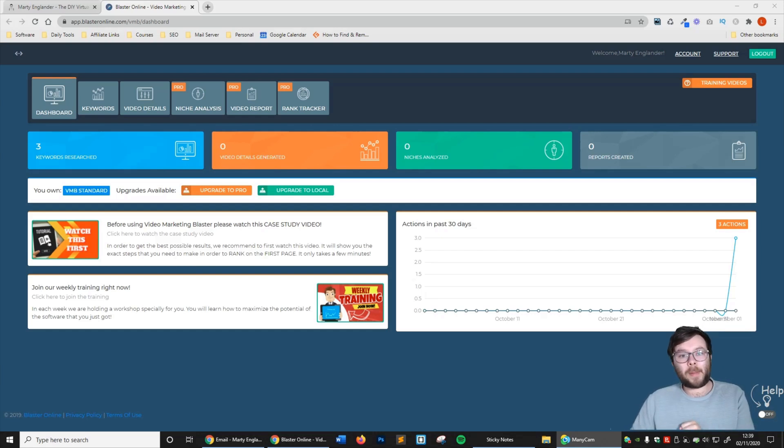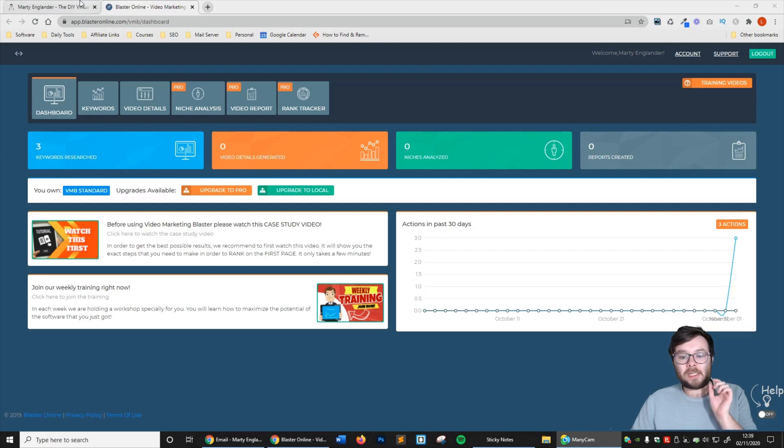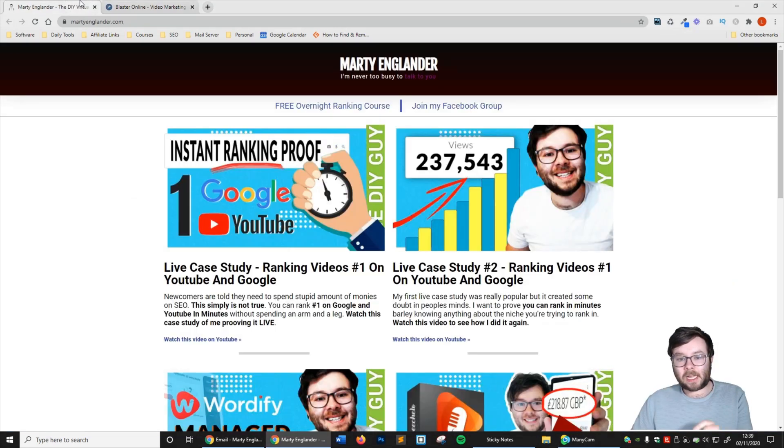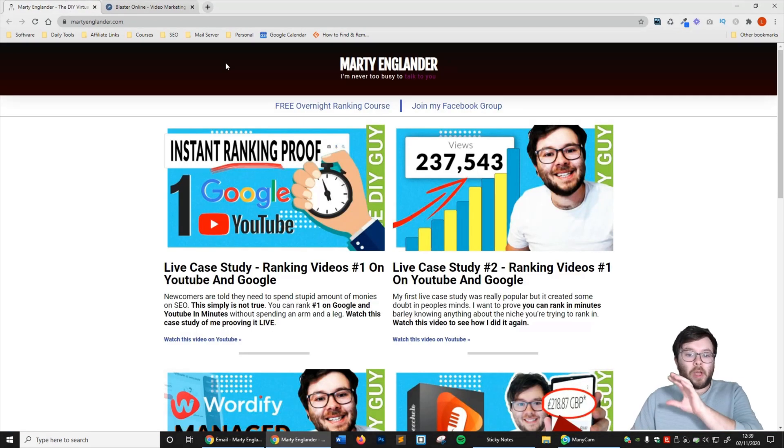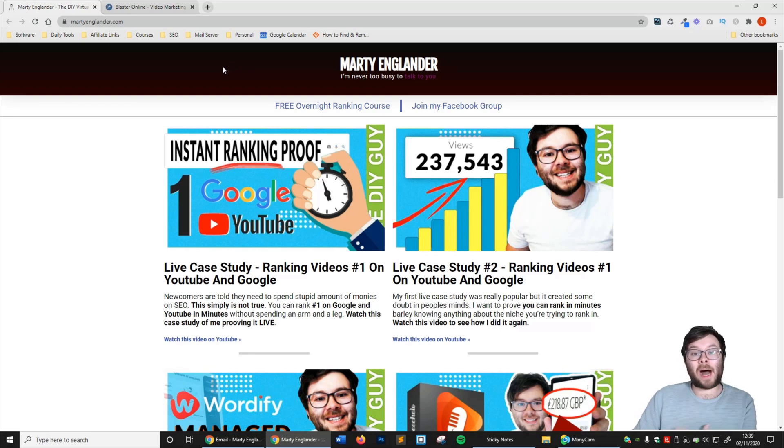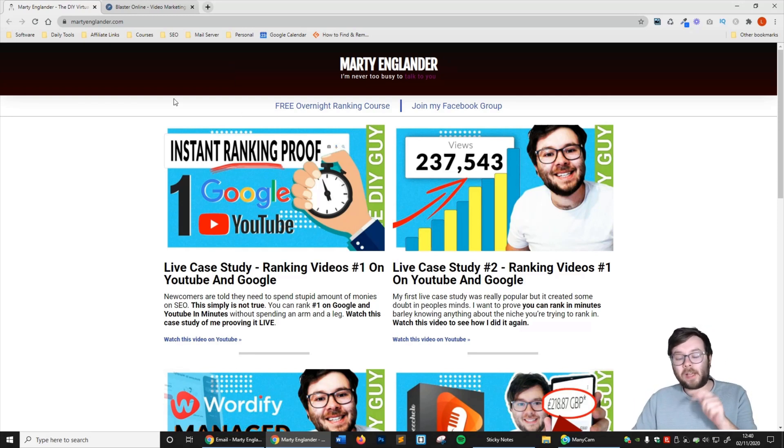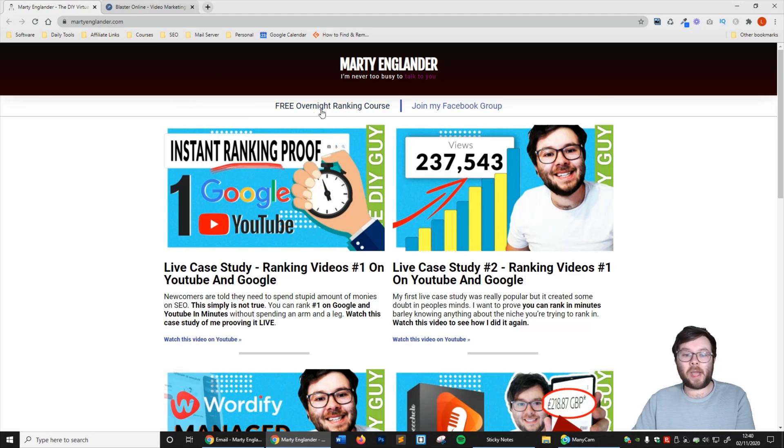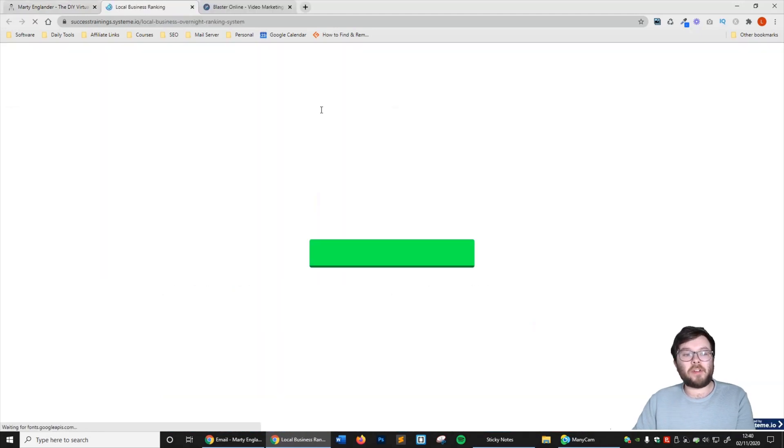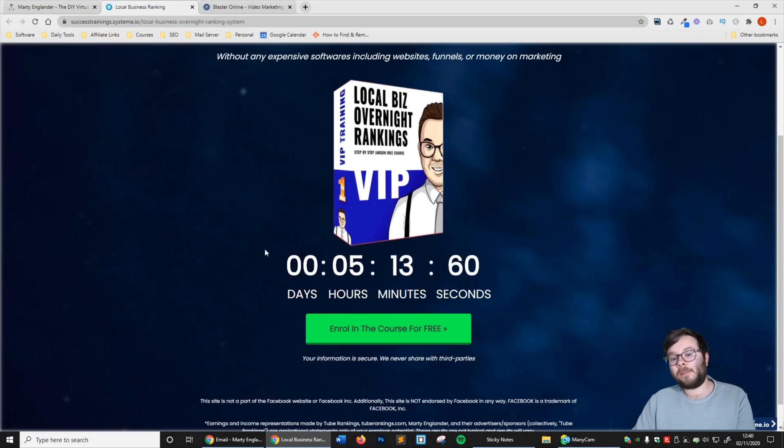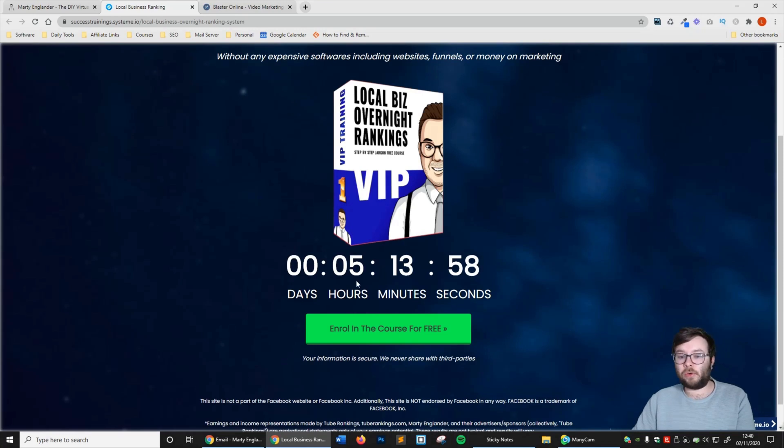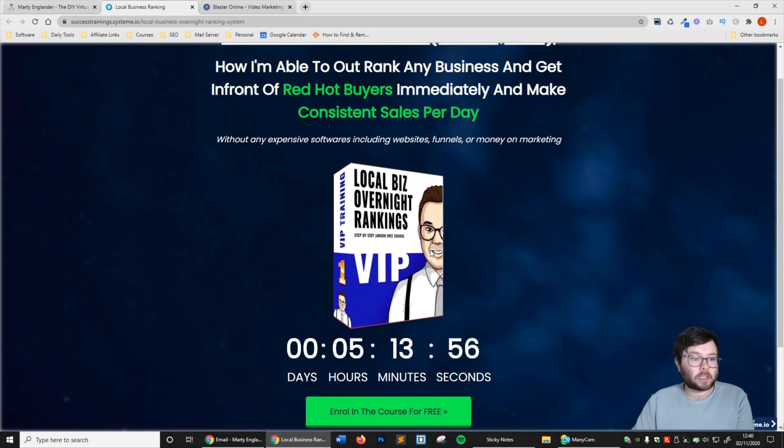But like I mentioned at the beginning, if you want some deeper insight when it comes to video rankings and how I do instant online video rankings, go ahead and click the link in description. Click free overnight ranking system, and you'll be able to enroll in my course.